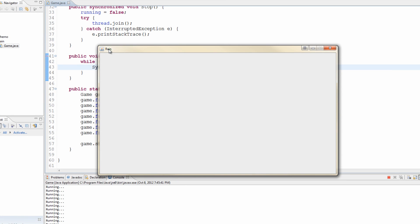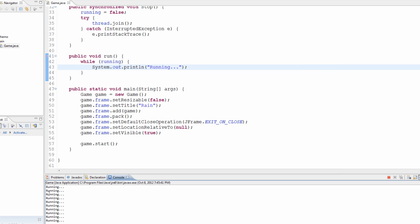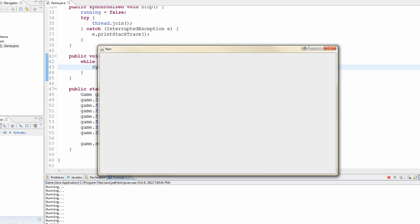All right, so there we go. You can see that we get a nice window that is the resolution of our game. It's 16 to 9 aspect ratio, it's got the title of Rain. And you can see over here in the console view it's constantly displaying this text called "running". There's our window. Next episode we're basically going to just actually fill it with graphics so that we can make the background black and actually start painting stuff onto our canvas. So we'll start rendering stuff onto the screen. I hope you enjoyed this tutorial — if you did, please hit the like button and I'll see you guys next time.